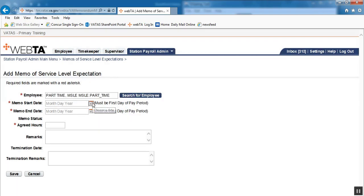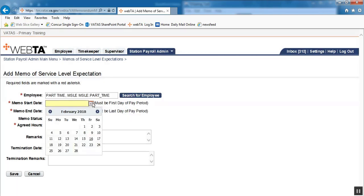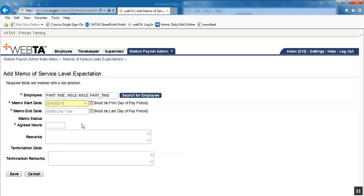We will click on the memo start date. This is going to start on February 18th, which is the beginning of pay period 4 of 2018. This example is going to be how to set up an MSLE for stations that are going live on VATAS, which means we have to prorate the amount of hours as well as the start and end dates are not for a full year.